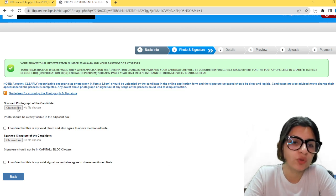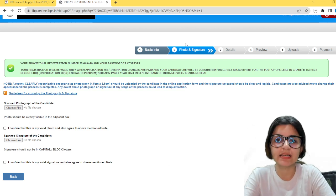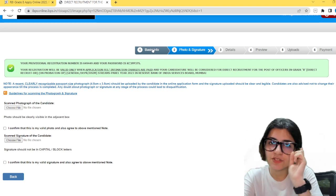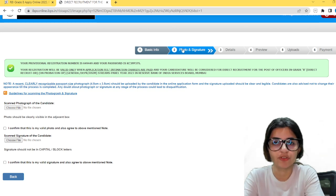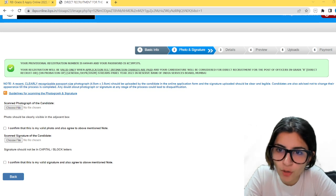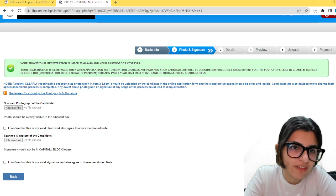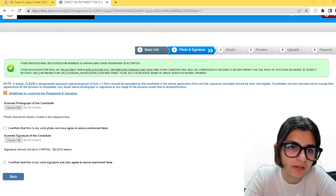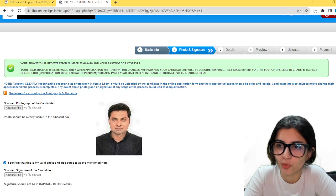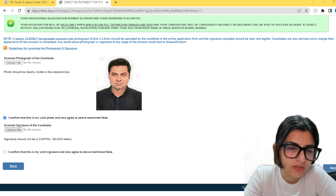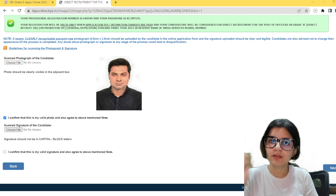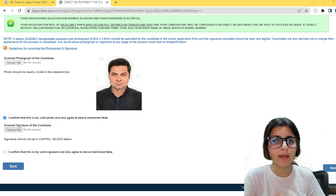The second step is photograph and signature. You have to choose a file — I hope it is there on your laptop. The first tab is basic info, on the basis of which you registered. Now for photograph and signature, choose the file from wherever you have saved your photograph. The photograph is uploaded. I confirm this is my valid photo. Next, we are going to choose the signature photo — sign on a blank sheet of paper, click a picture or scan it, save it on your laptop or computer, and then upload it.